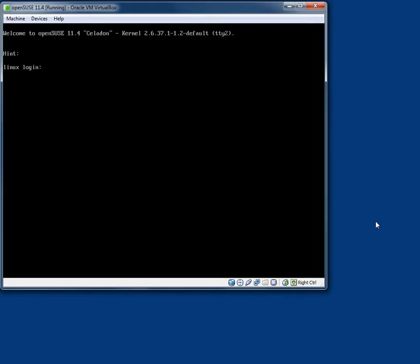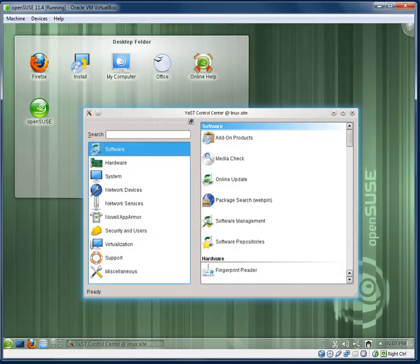So F2, F3, F4, F5, F6, they all look the same. F7 is the GUI by default.